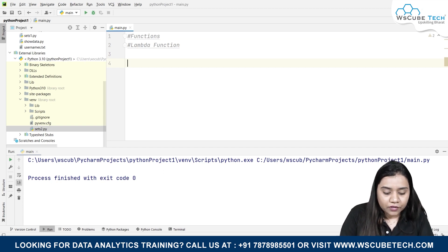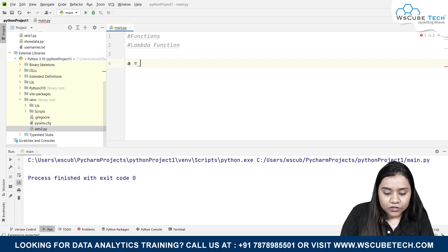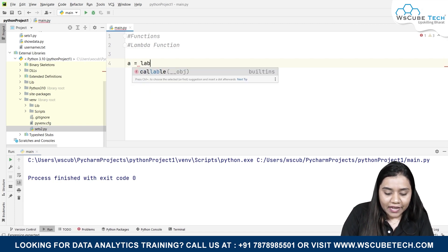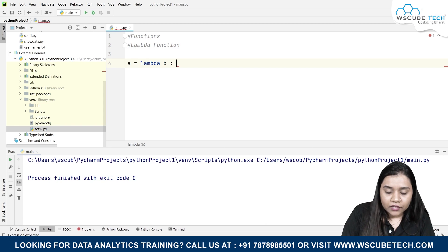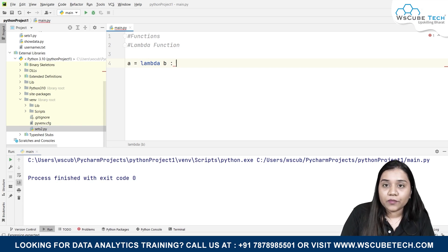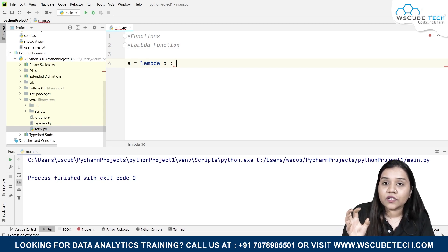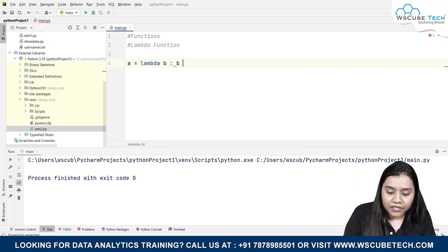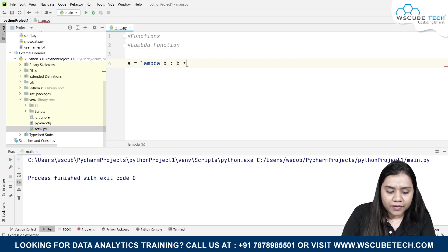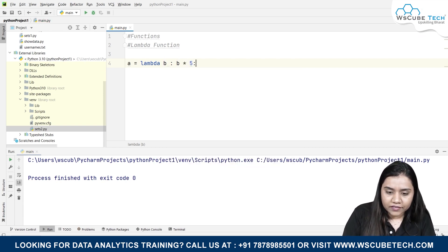For example, I'm creating a variable called 'a'. a equals lambda b colon. Now what I'm going to do is I'm going to put a value of b. I'm going to use an anonymous value of b over here. That b, when multiplied by 5, what output does it give us?